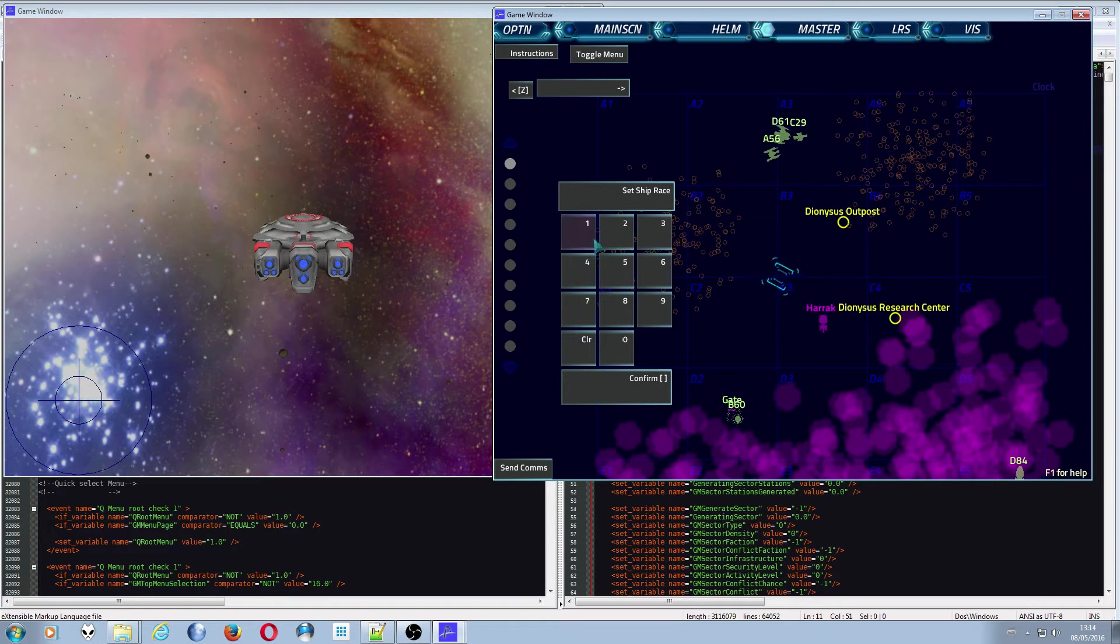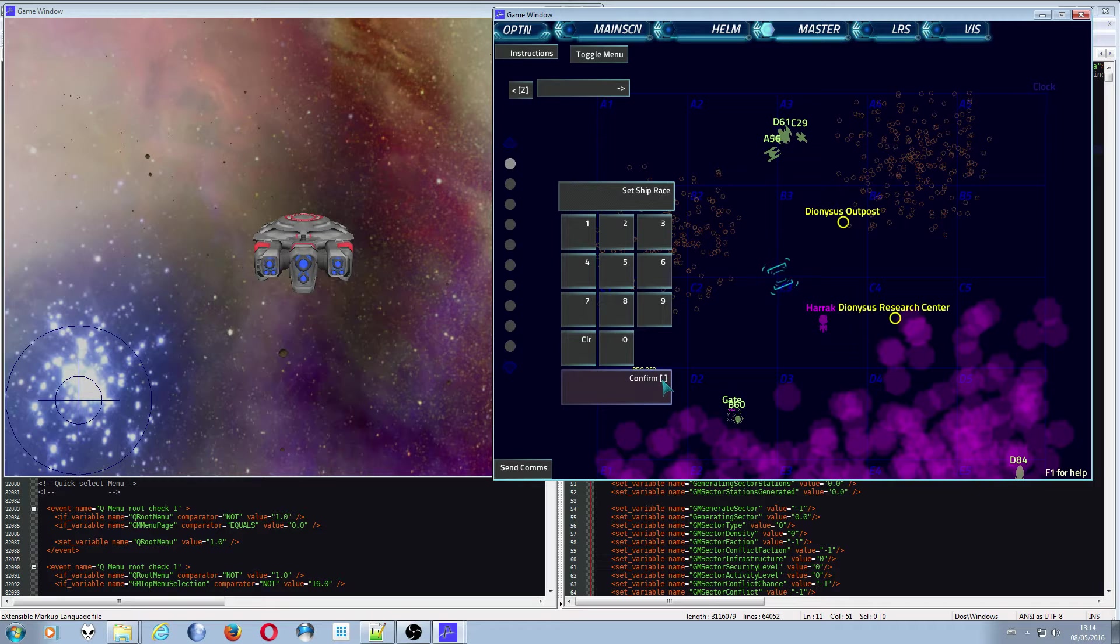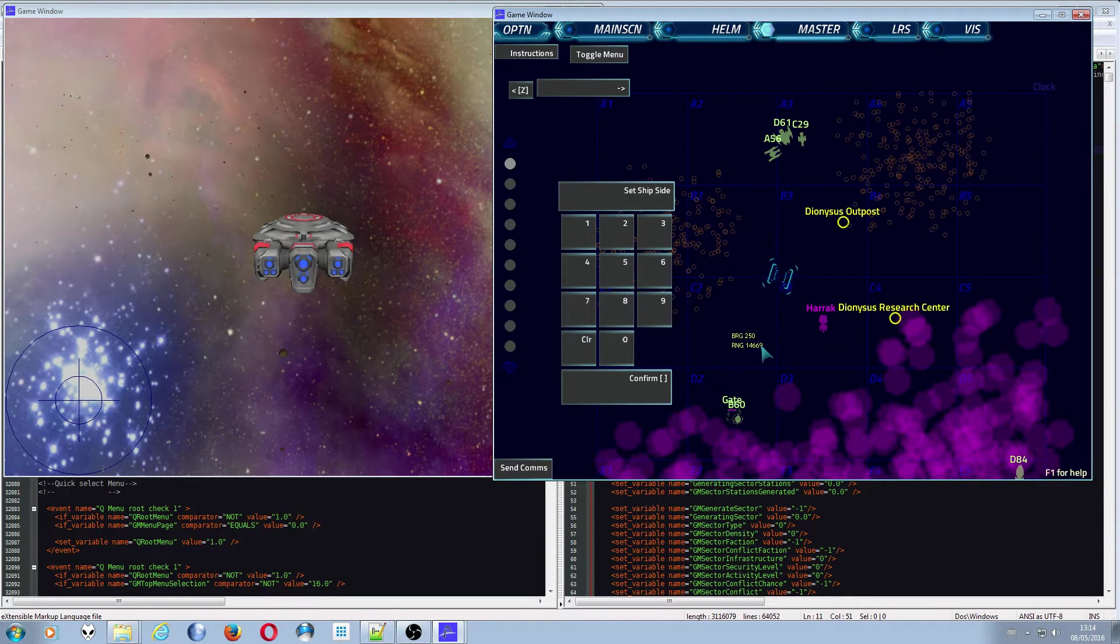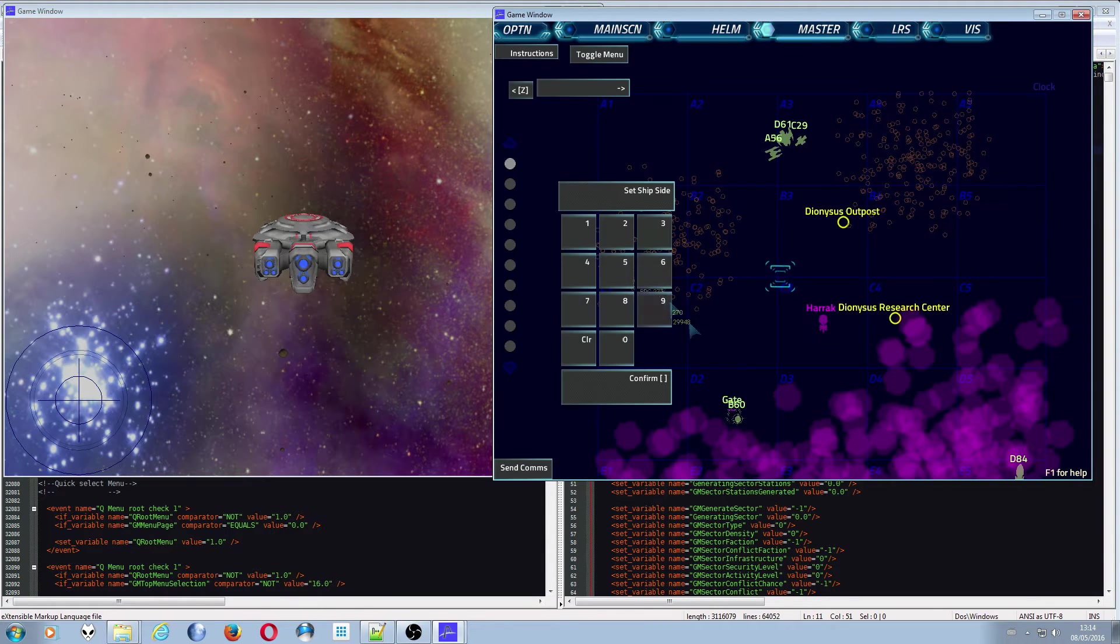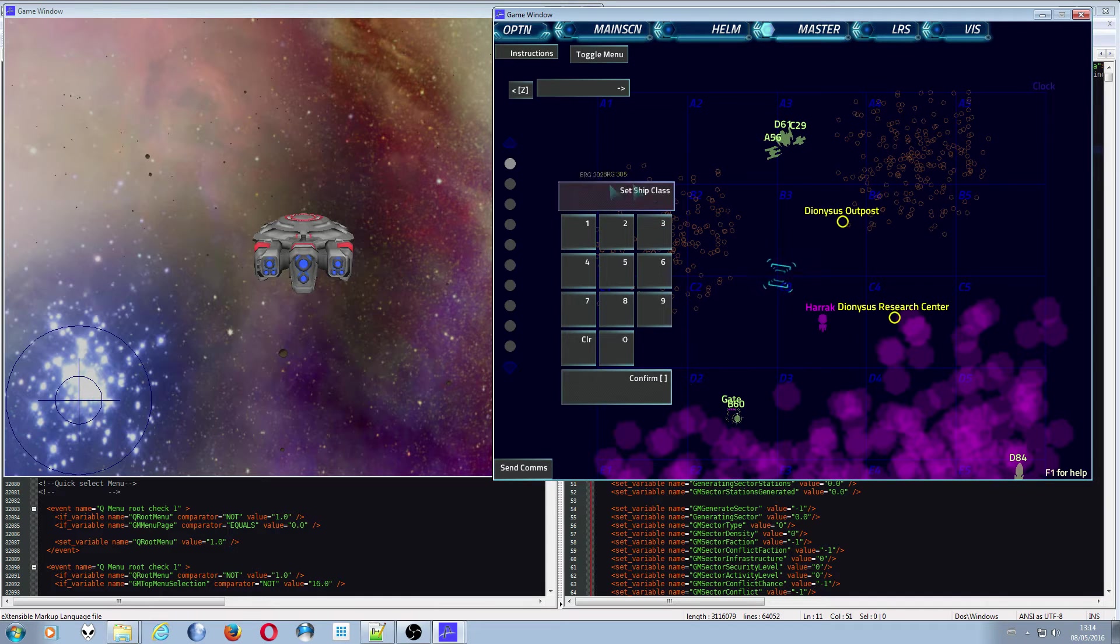So I'm going to set I'm going to make it a Zimni ship. Here we go, 11, confirm. Now you can either push space which is what that represents or you can press the button with your mouse. So I'm going to push space. Ship side, so I want it to be friendly, so I want to be on the USN side which is two, confirm.